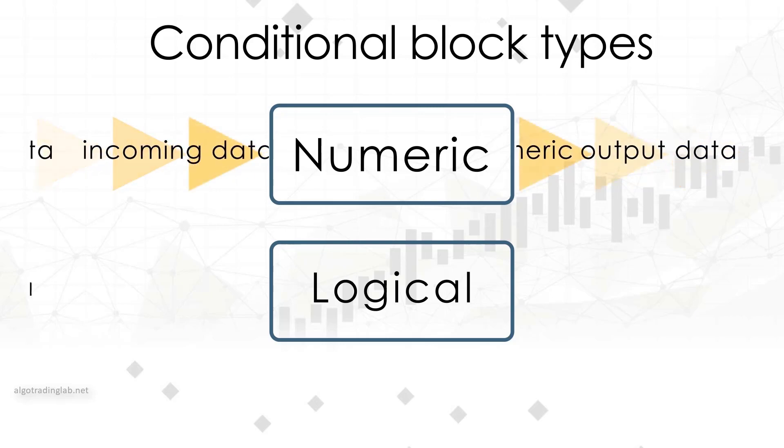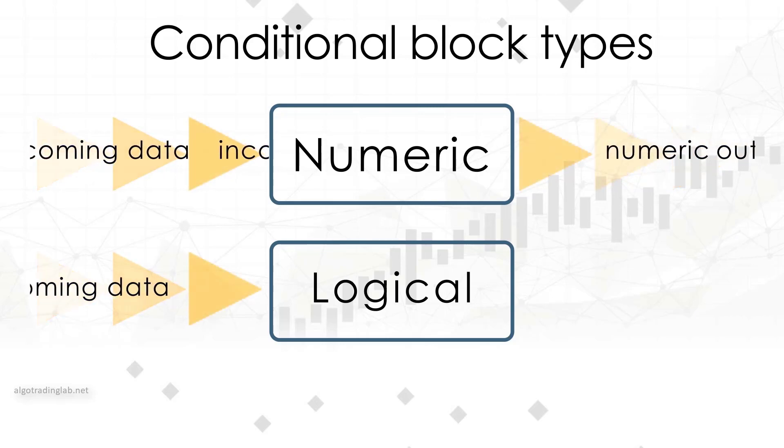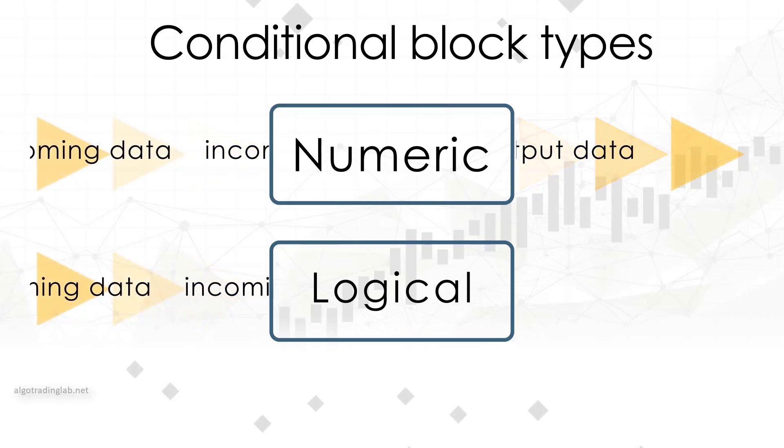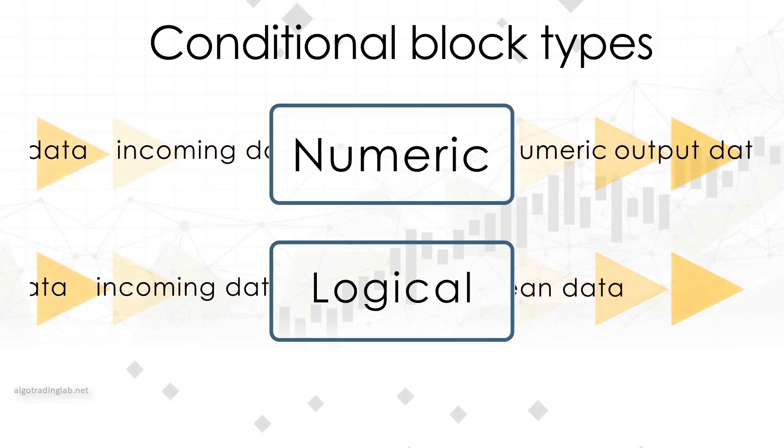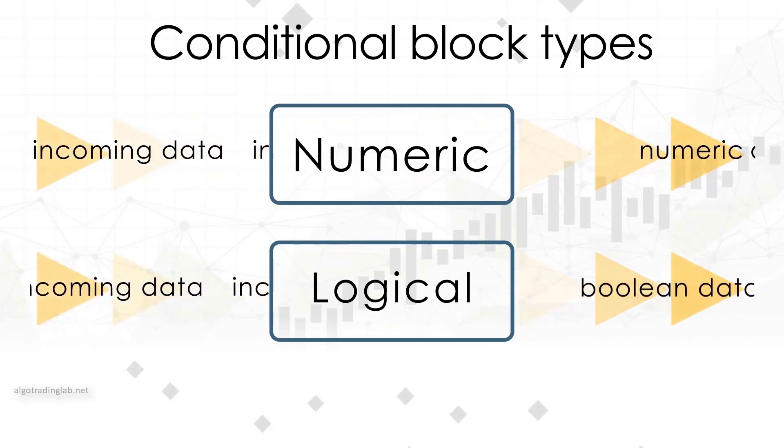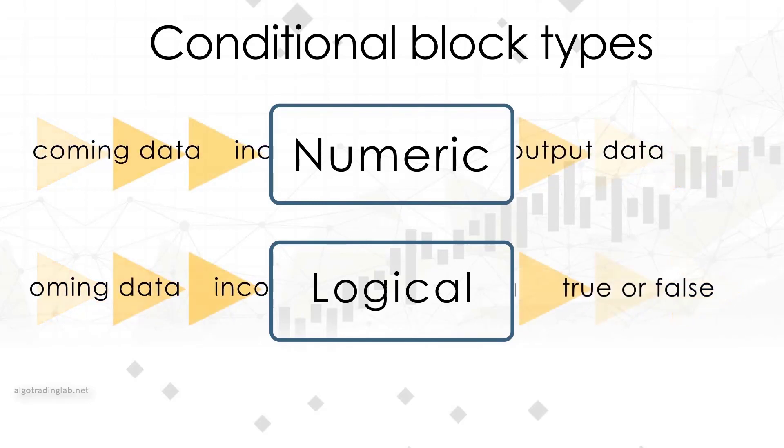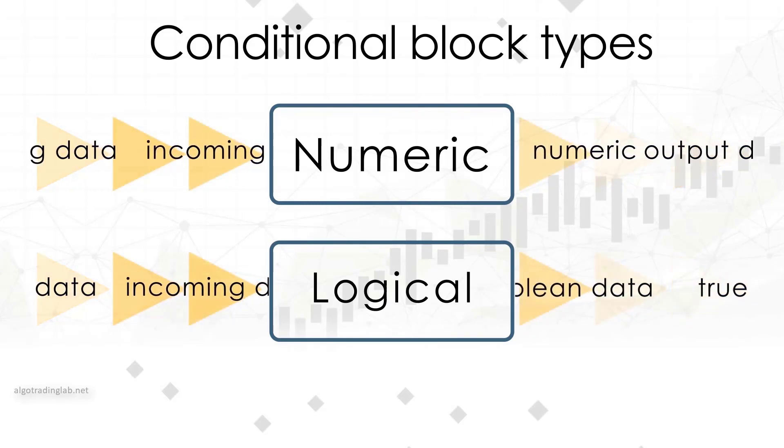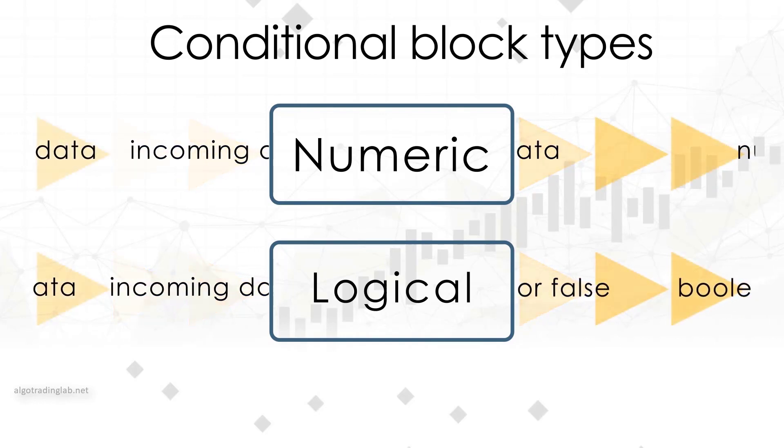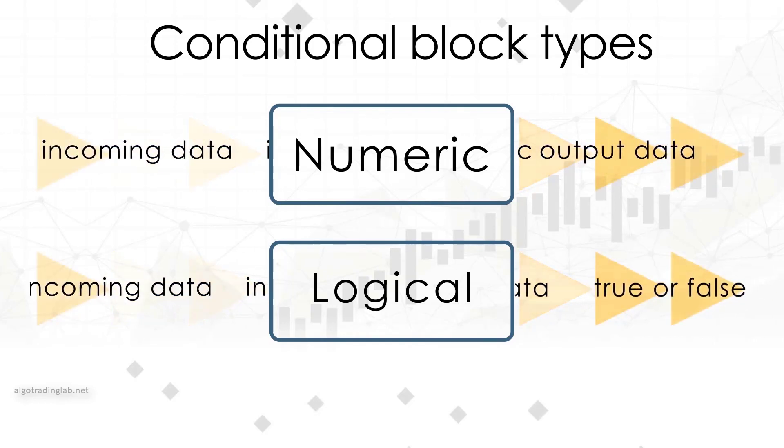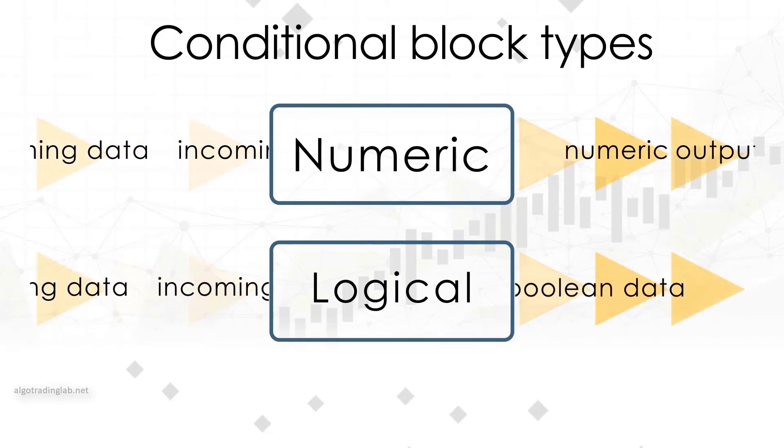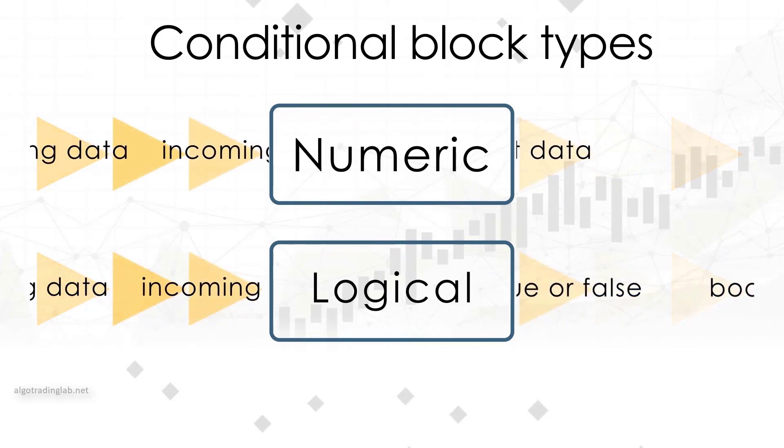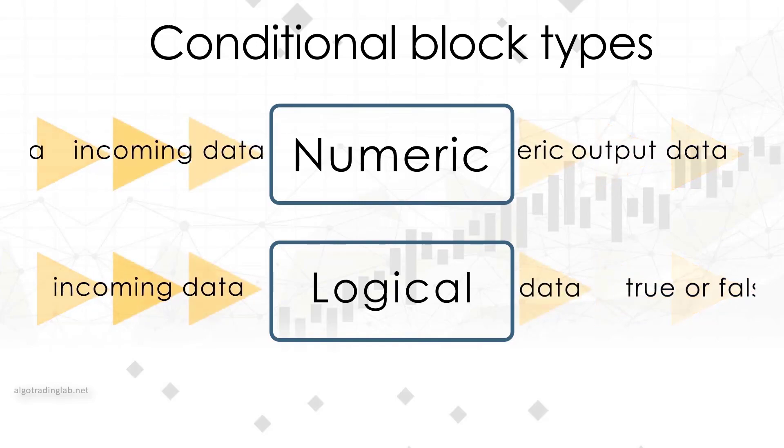Logical blocks, after processing the inputs, give us the logical outputs in a boolean form such as true or false. Take for example the intersection block. It transmits true as soon as the connected elements, in this case the moving averages, intersect. In other words, a crossover occurs. The rest of the time it transmits false, which means no crossover occurs. Let's see how it works in practice.